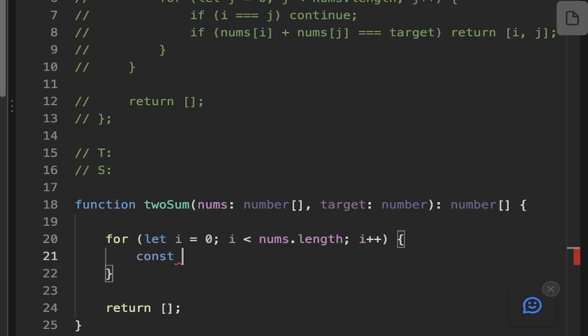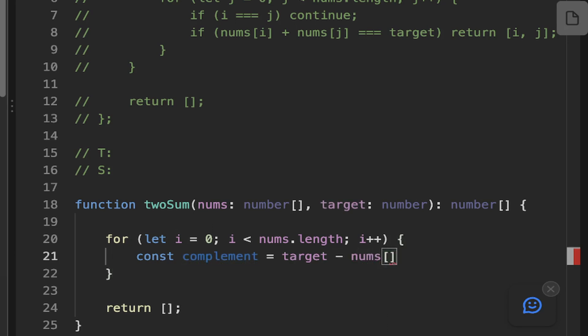So let's create this variable here. We'll call it complement. And essentially that's just going to equal the target minus the particular number that you're on.